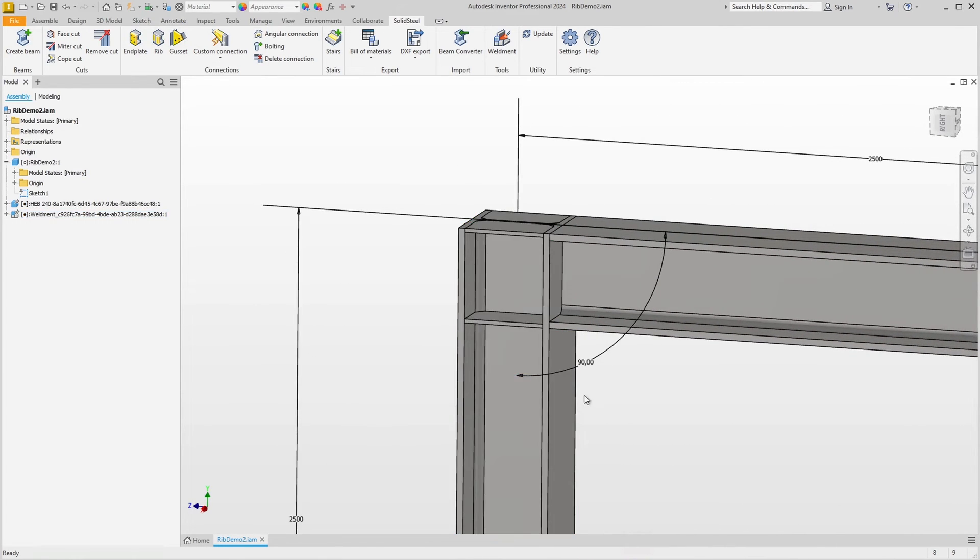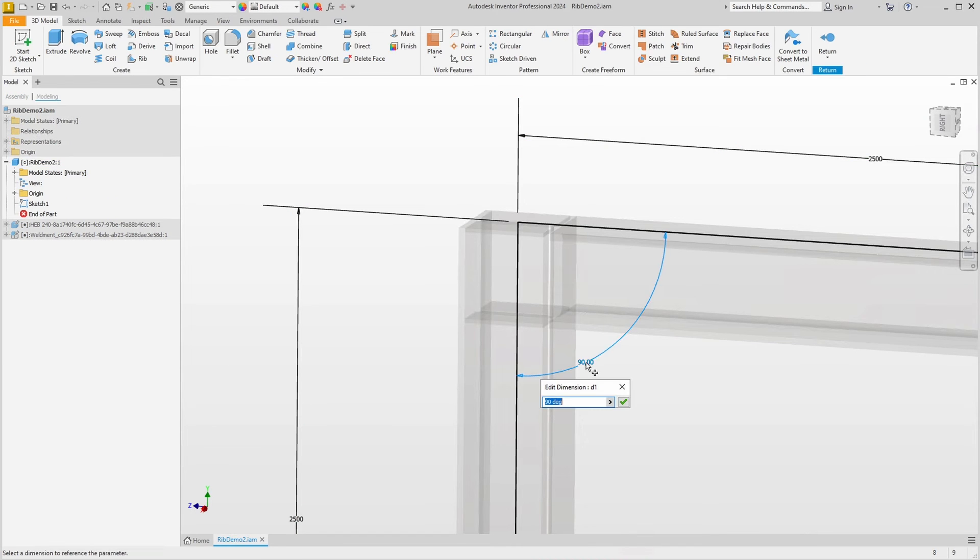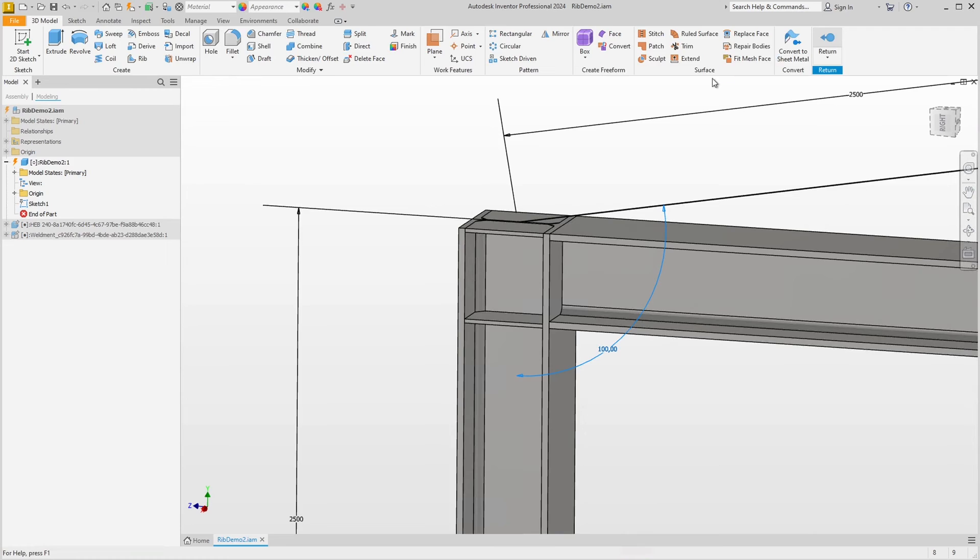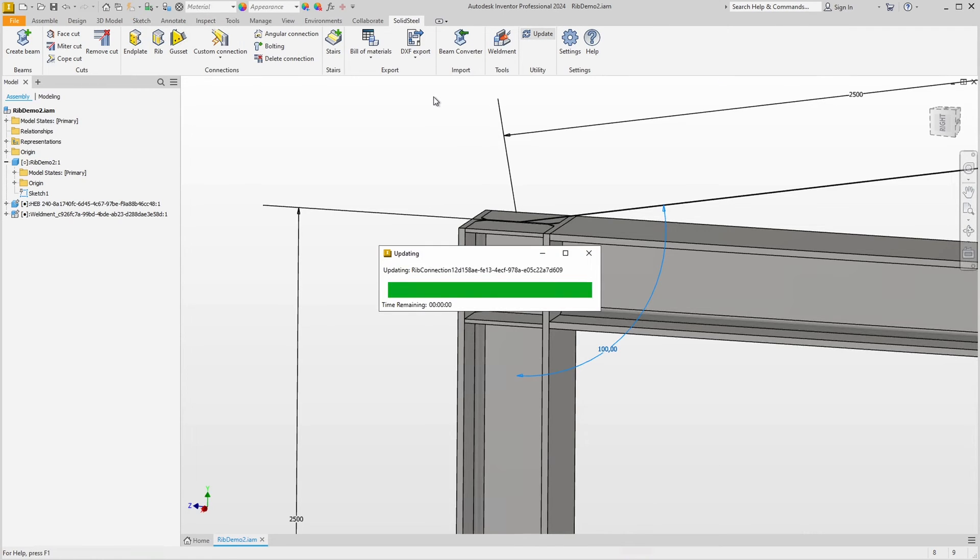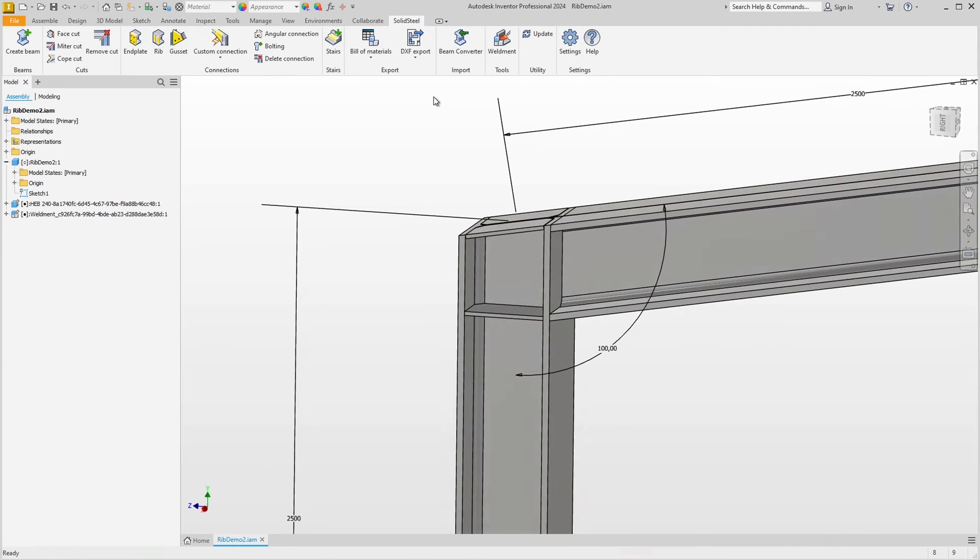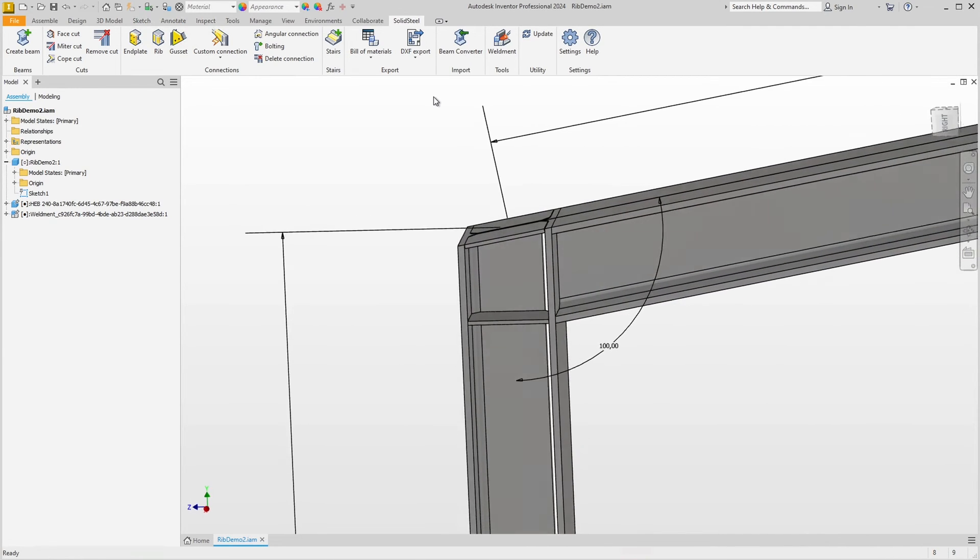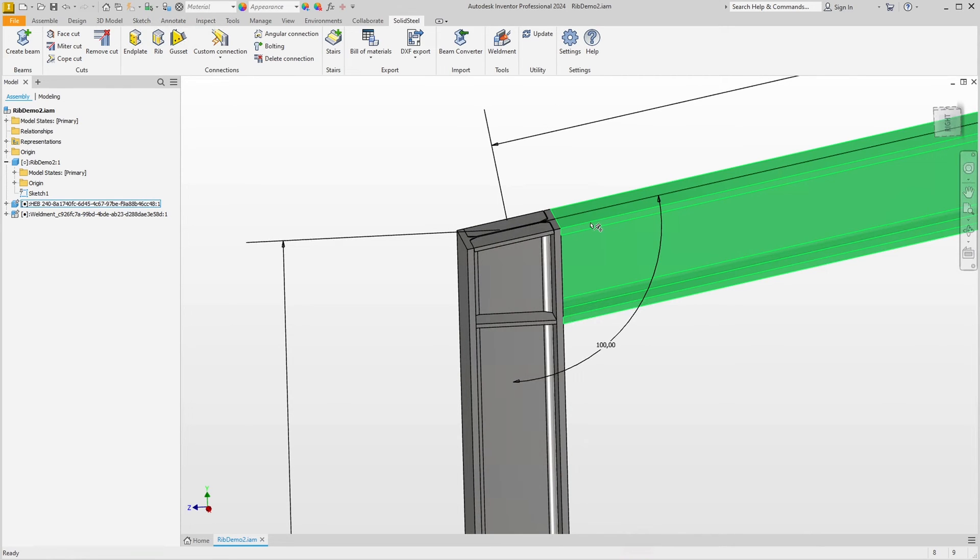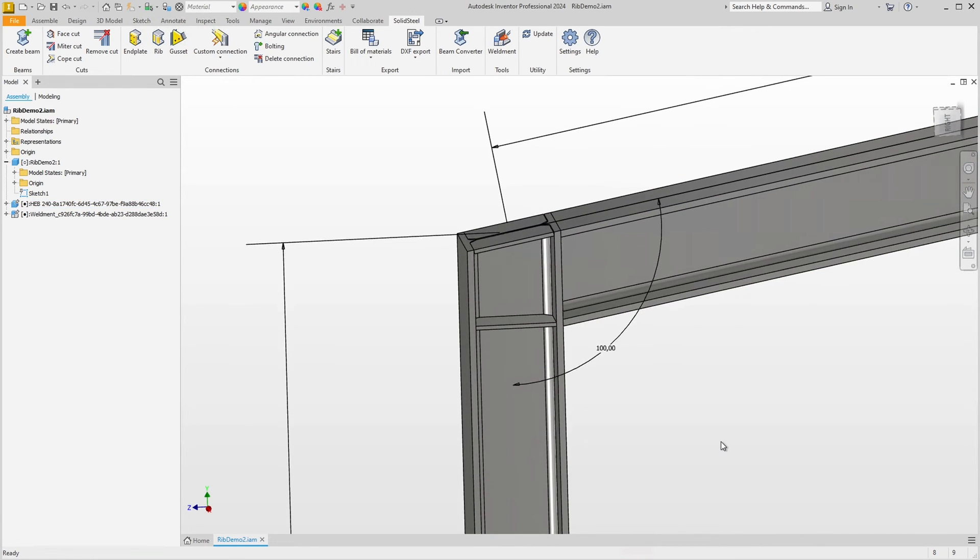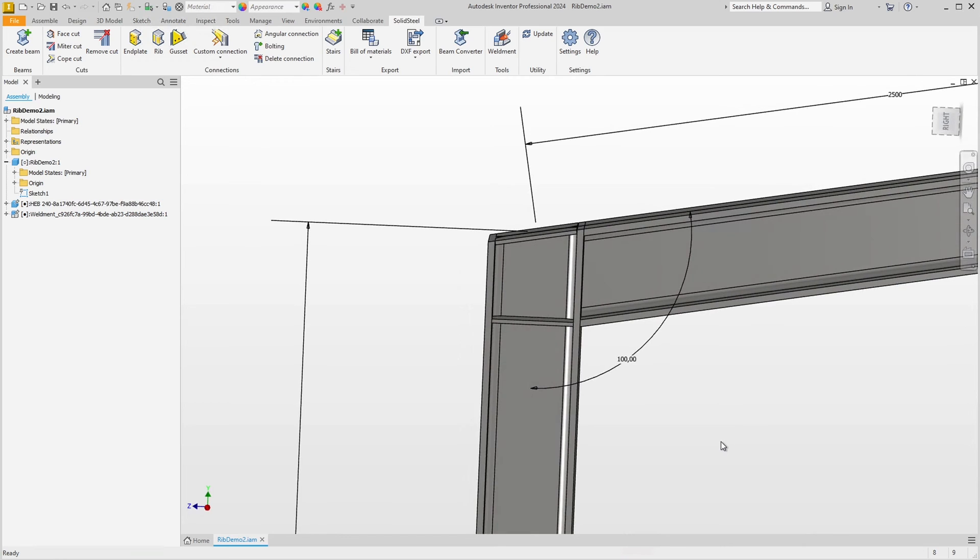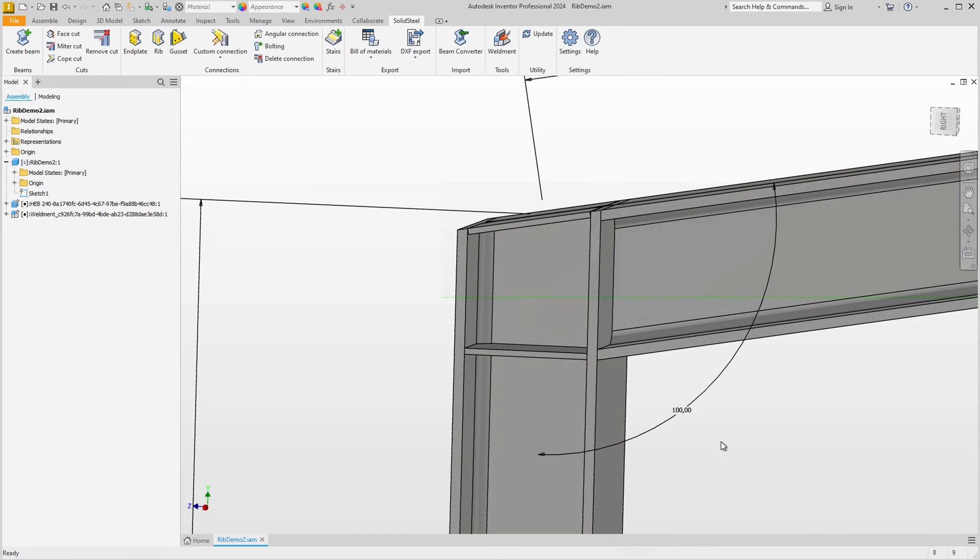Now the assembly is ready for a parametric change of the angle, for example to 100 degrees. Leave the sketch, update in solid steel, and we can already see the difference between collinear and non-collinear alignment of the ribs. With collinear alignment, the top ribs always follow the orientation of the reference edge. In contrast, the bottom ribs always remain orthogonal to the profile in which they are inserted.